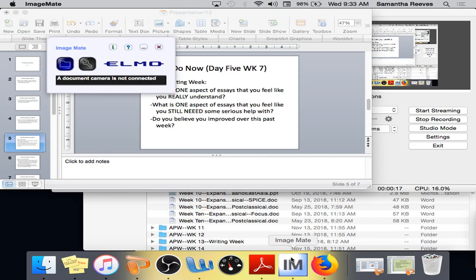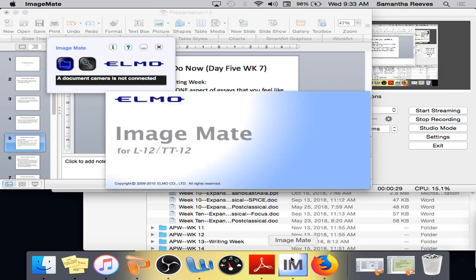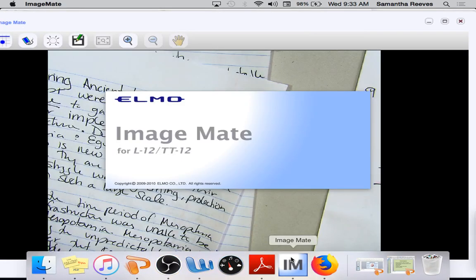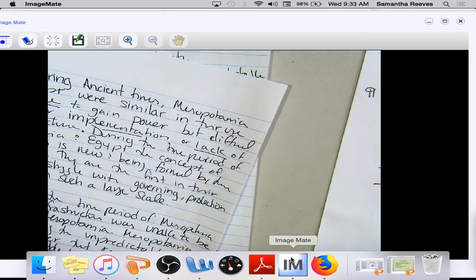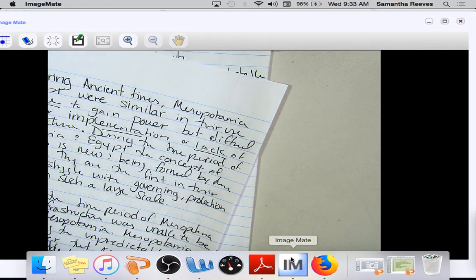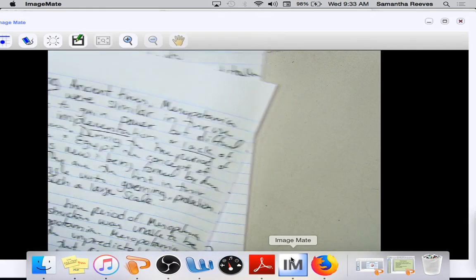Ladies and gentlemen, we wrote the first part of these essays together, so we can do this first part together, which is pretty exciting. Everyone in your crayon box, you need to take out green, blue, pink, and red.